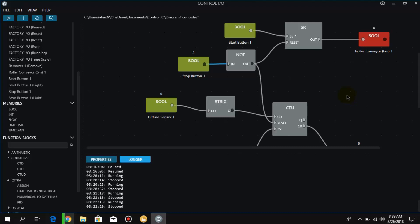Hello friends, welcome back to Factory I/O Tutorials. As you know, in the previous video we learned the rising and falling edge functions. So in this video we are going to learn the assign function.